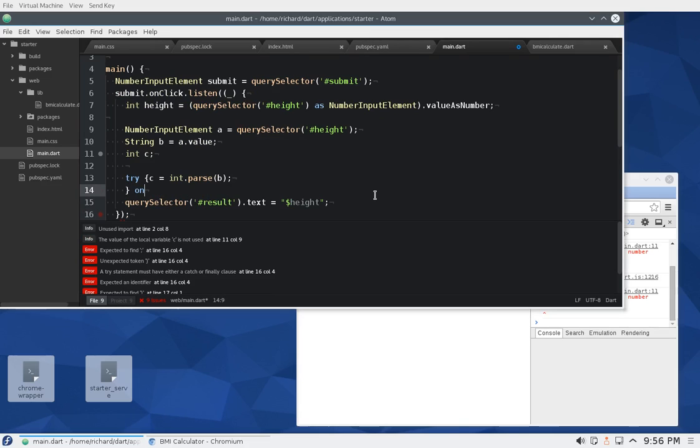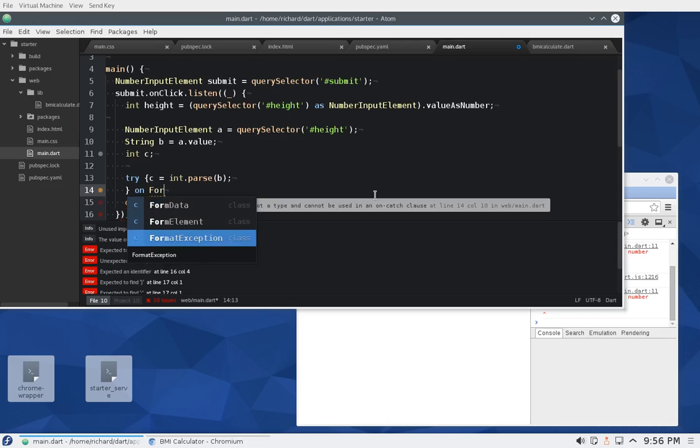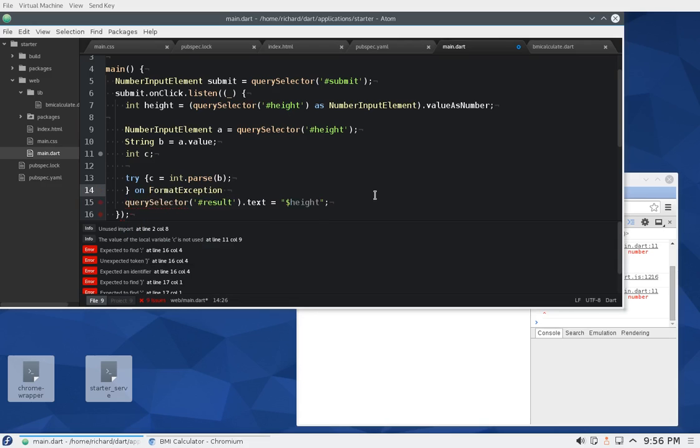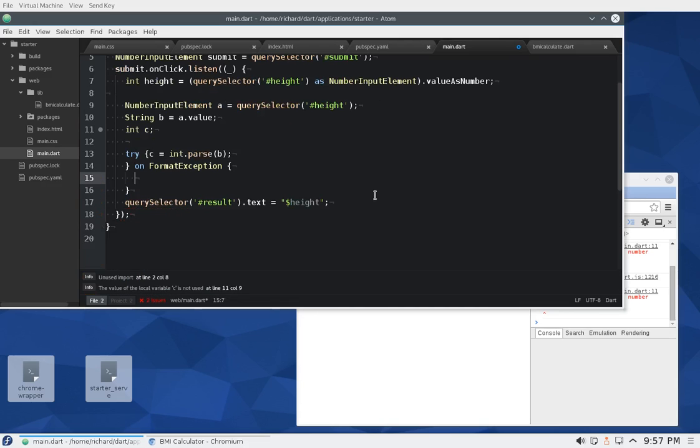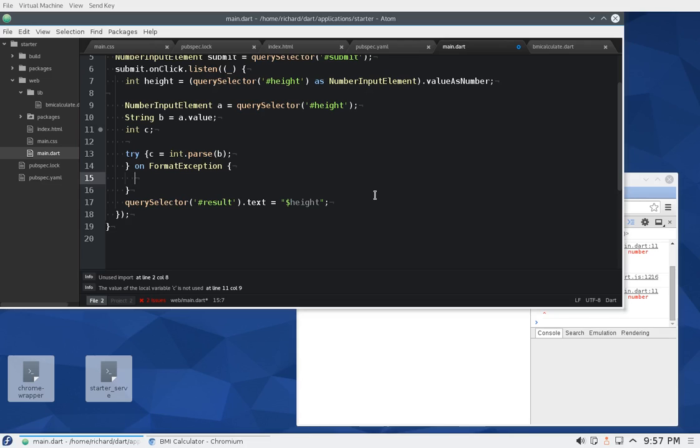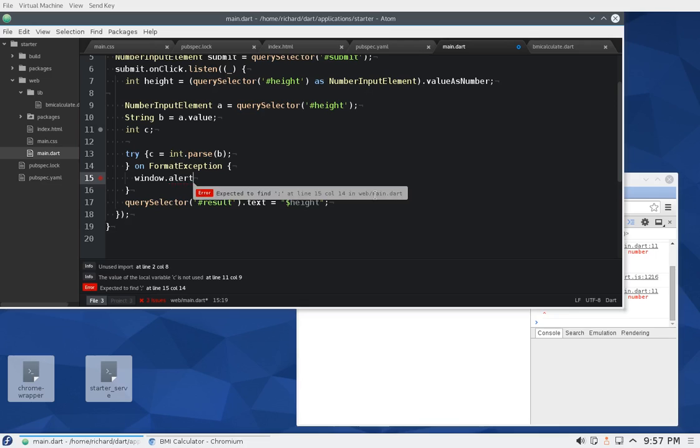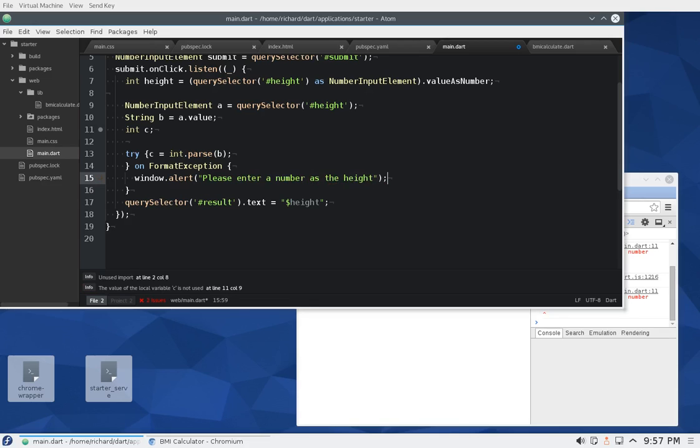And then on format, format exception. I hope this rings some bells there. window dot alert, please enter a number as the height. We can always do that, right?